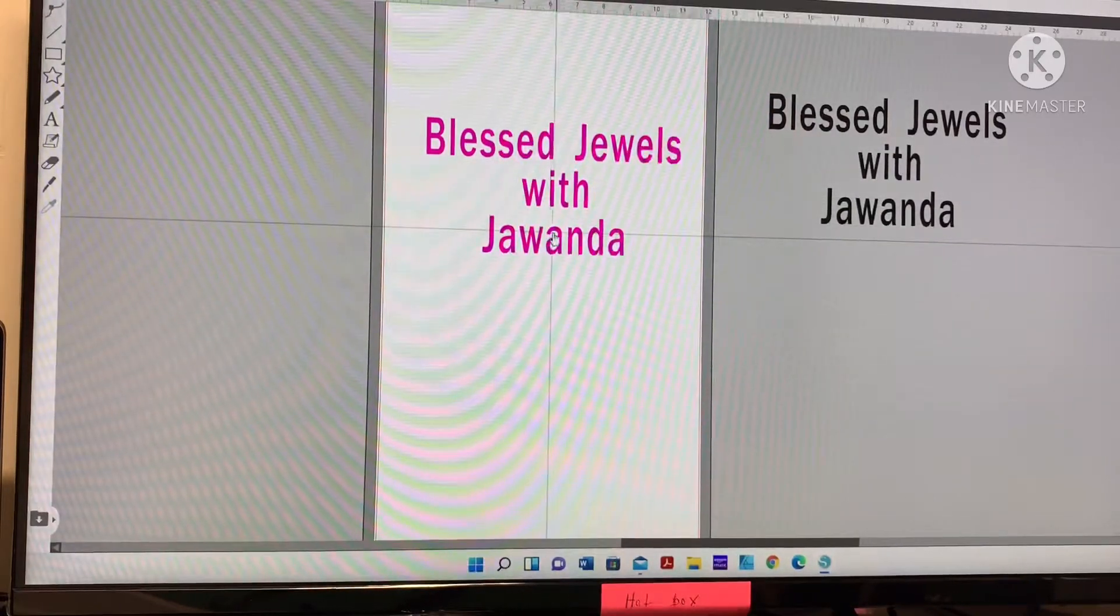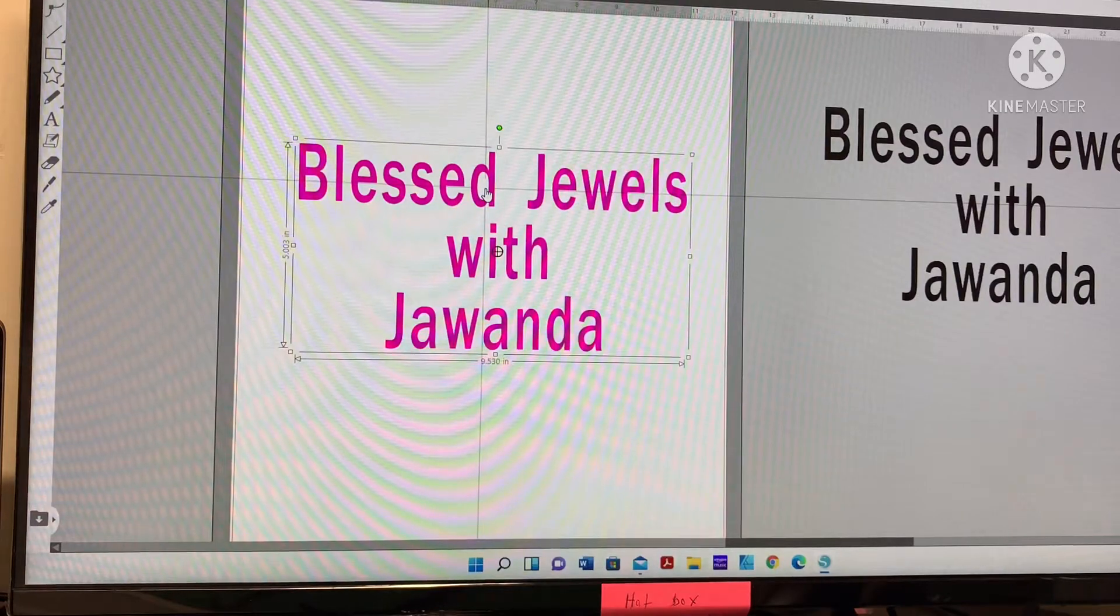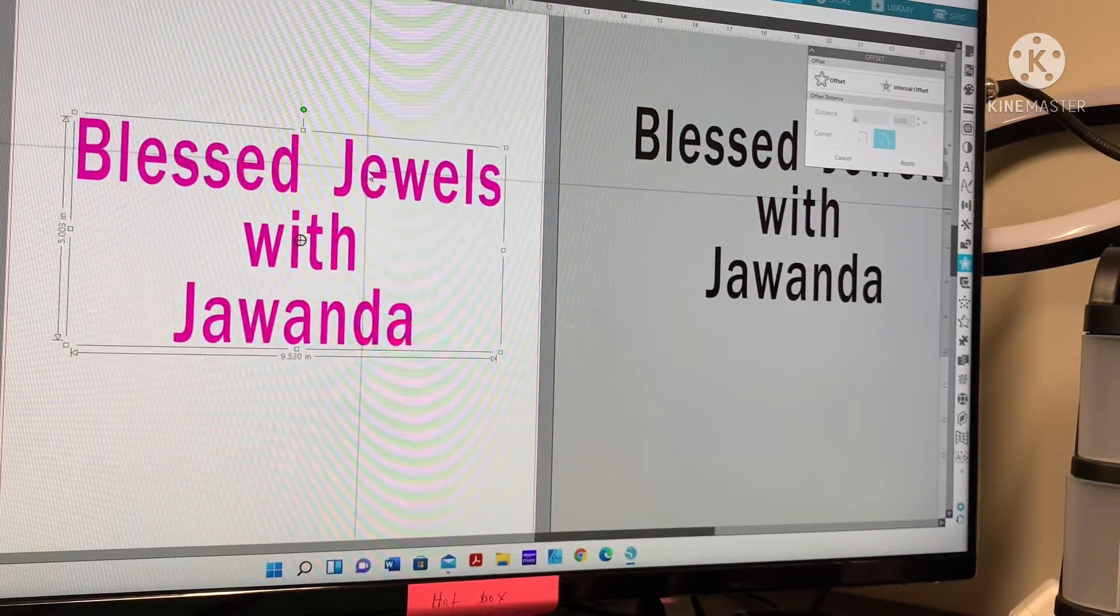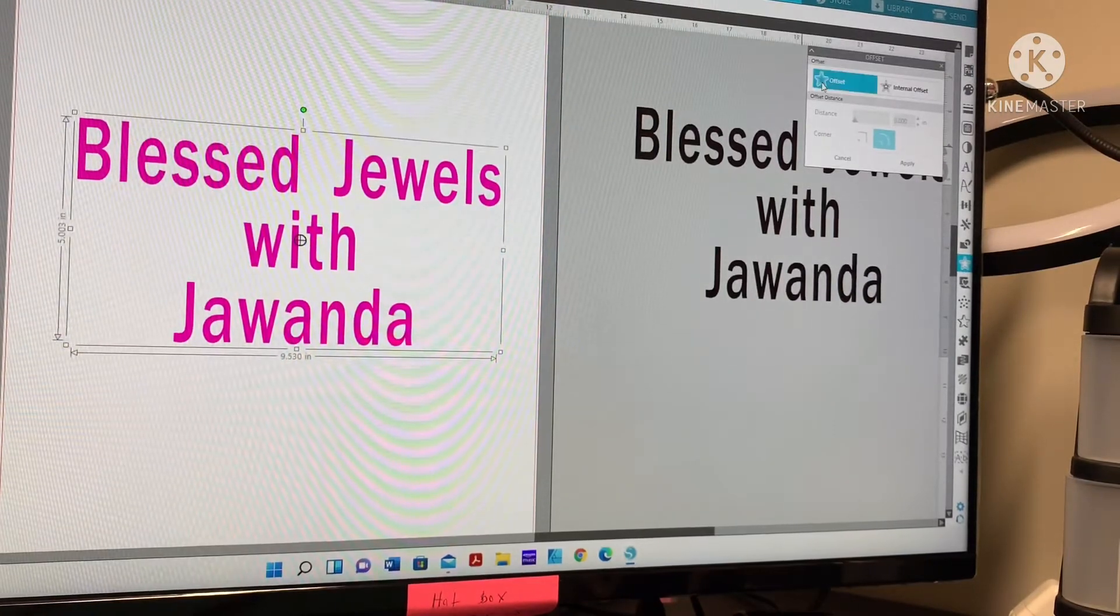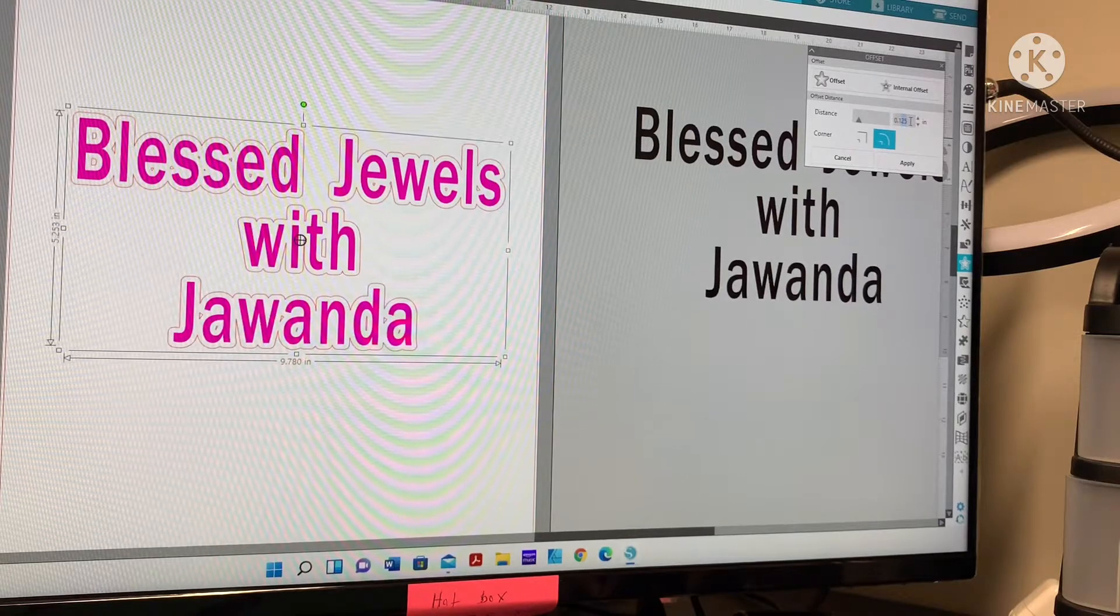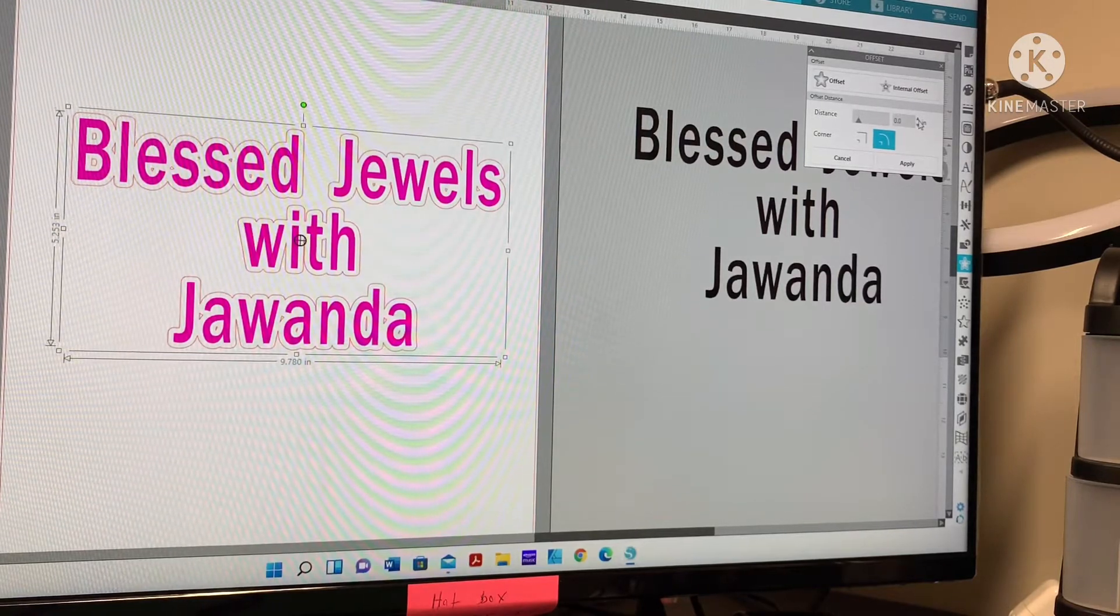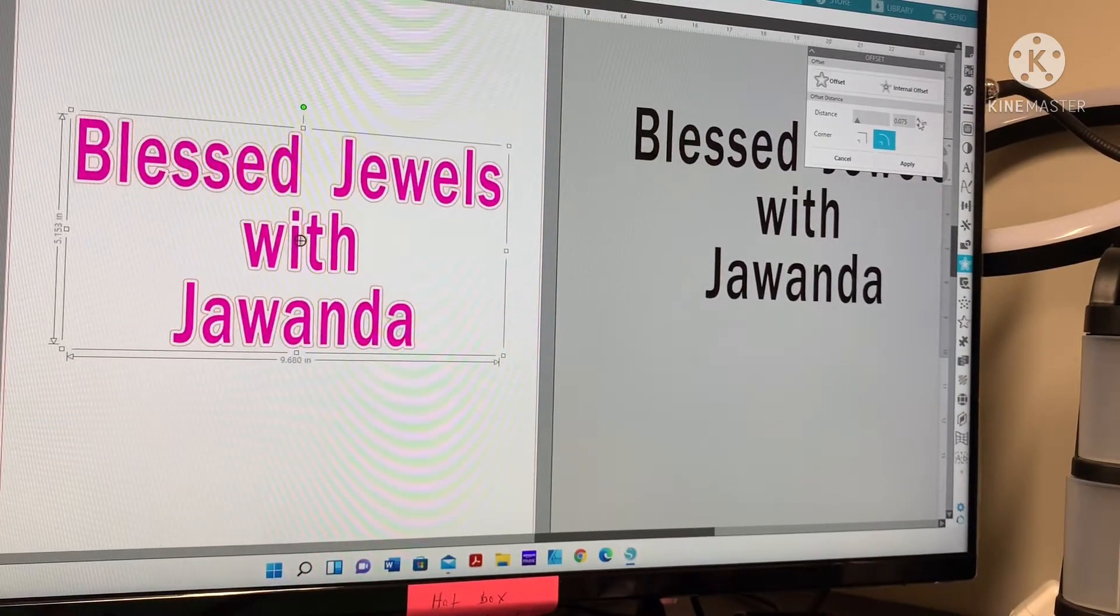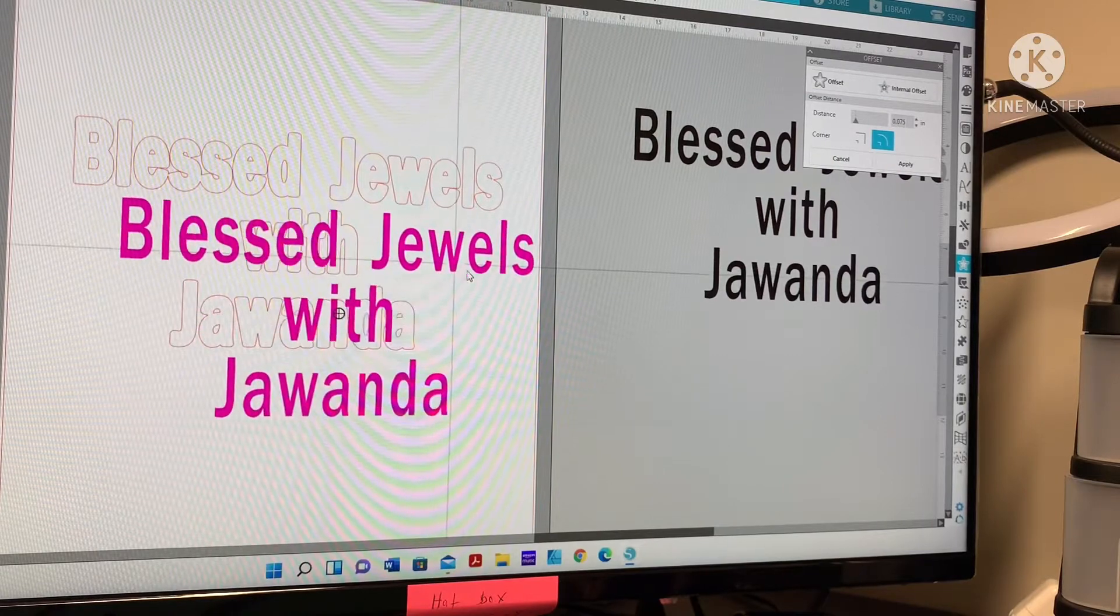This is the font I'm using, something simple, I believe it's Arial. First thing you do is make it a compound path so they all group together. Come over here to your panel, click on your star for the offset. I started off with 0.075, you can choose whatever you want. I want it kind of close but not too close to the jewels.